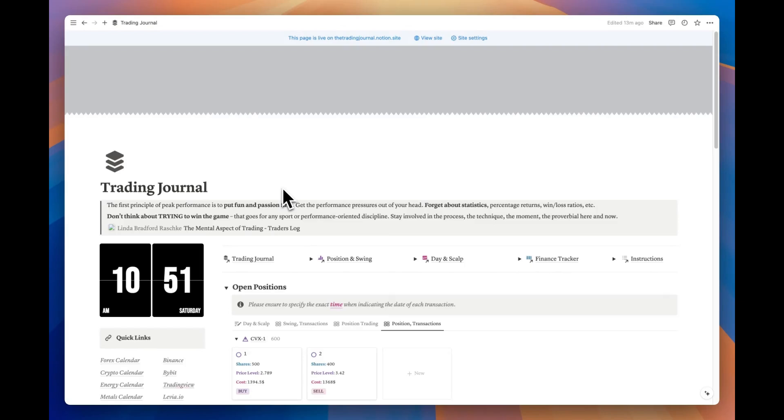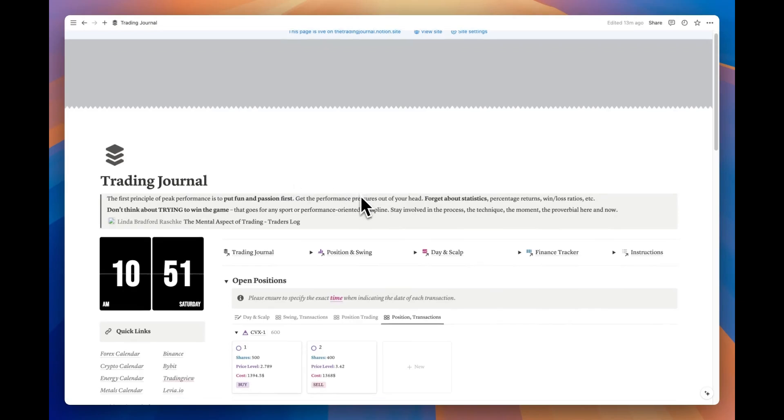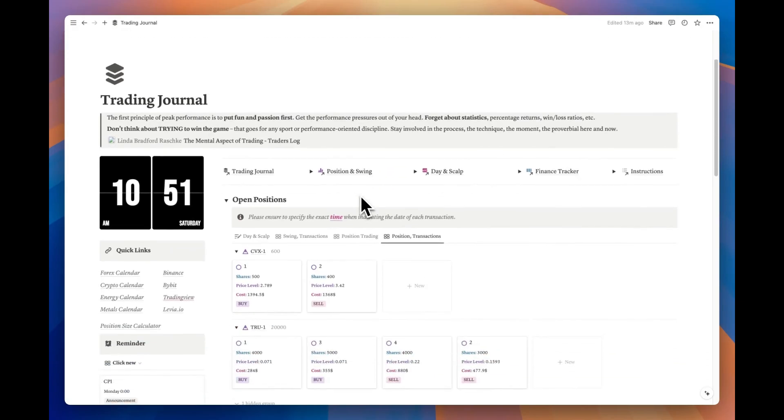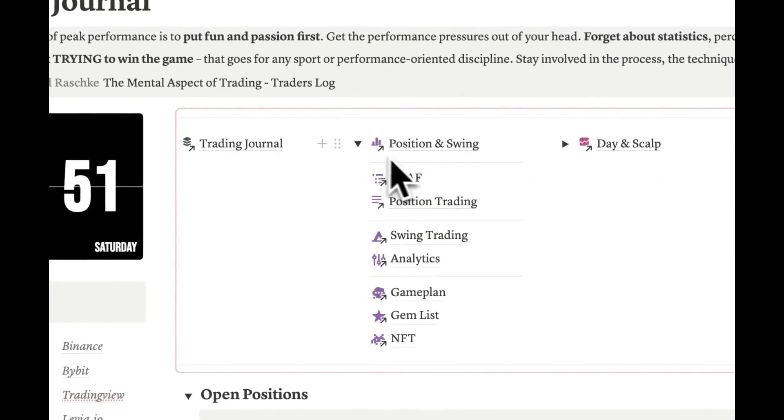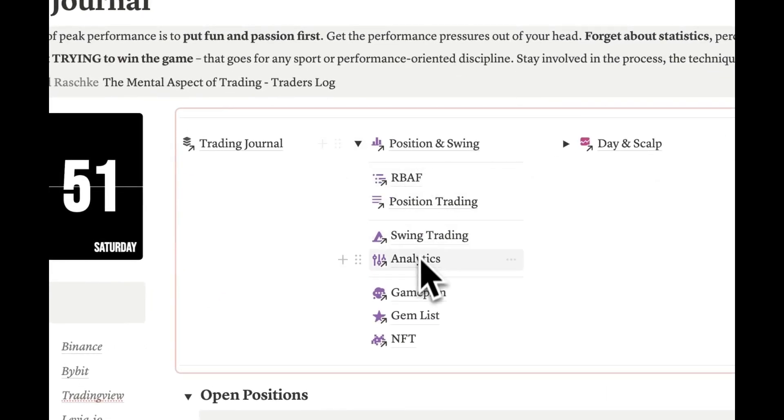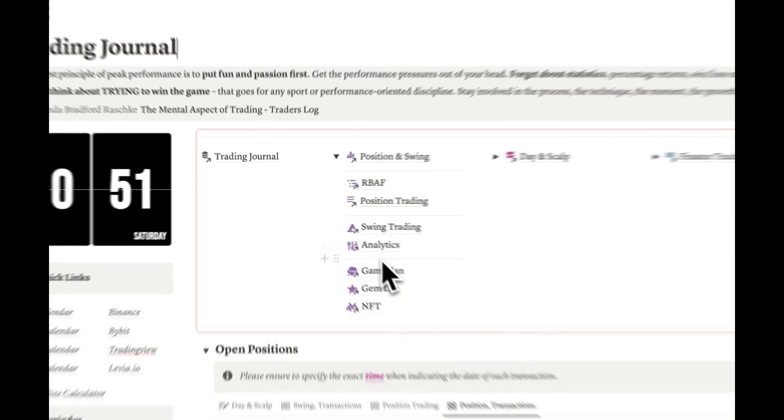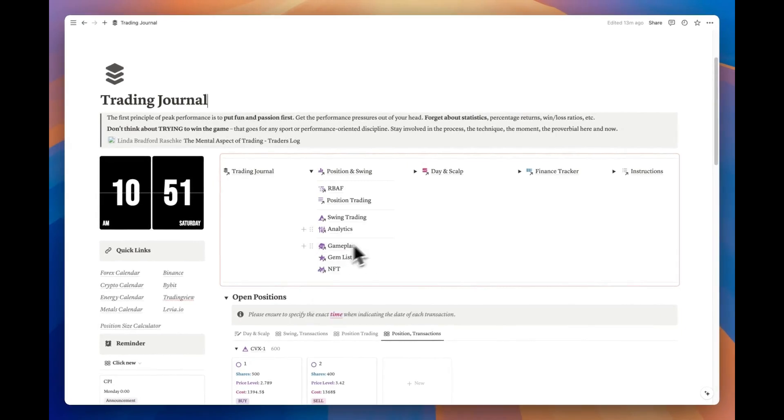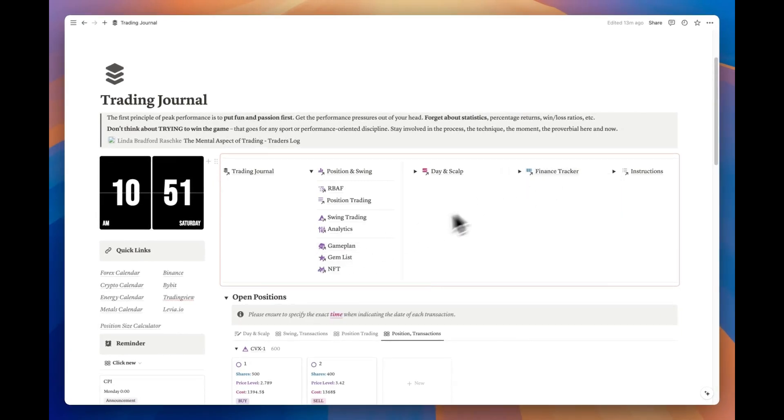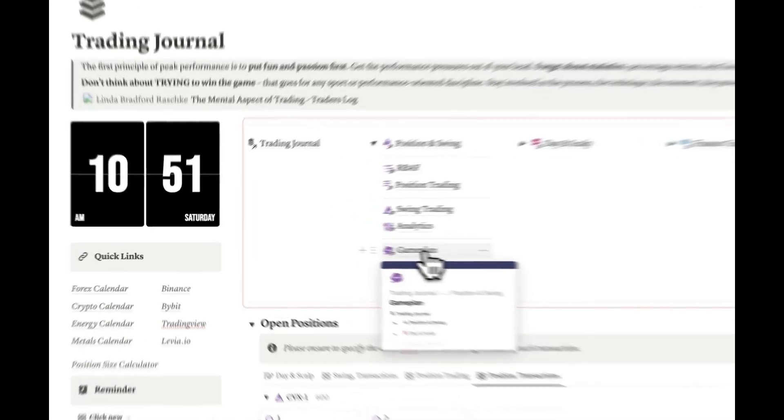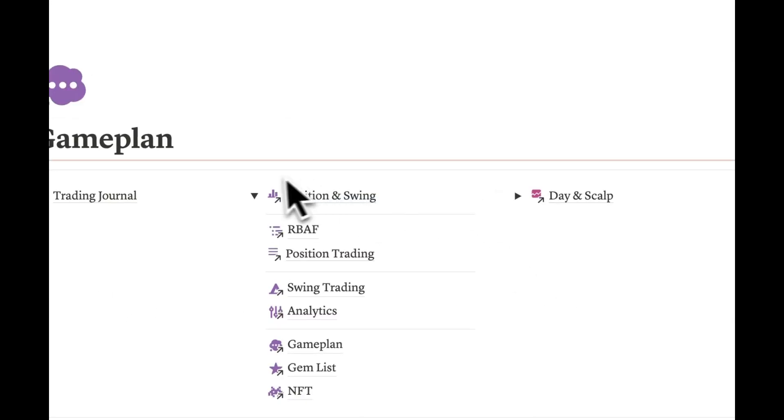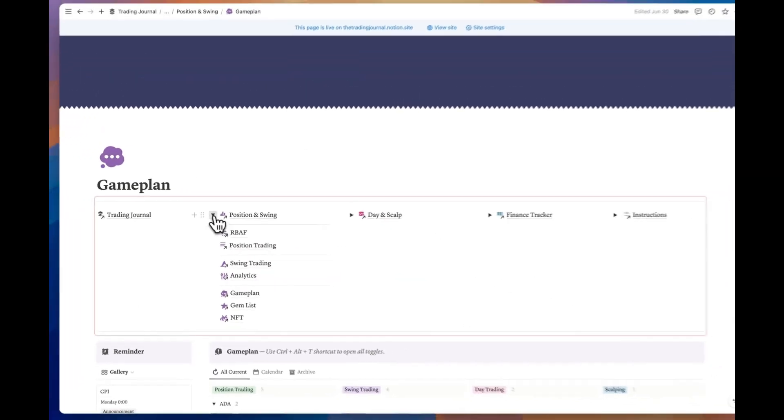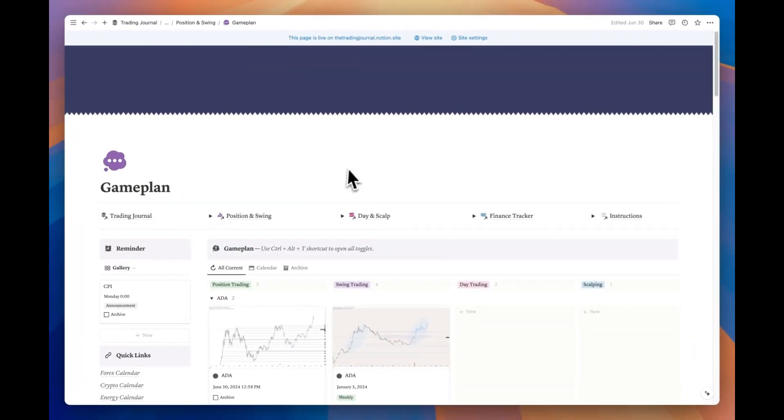Welcome to the fourth video in our series. In this installment, we'll be taking a comprehensive look at the remaining three pages within the position and swing section, as well as exploring the finance tracker in detail. We have a lot of valuable information to cover, so let's get started with the game plan page.